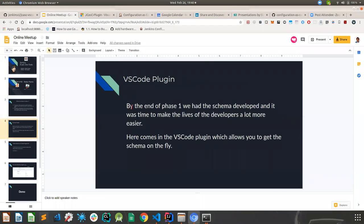That was part of my project. What we did was make changes to the schema generation — the schema was previously being generated by a set of scripts, which we rewrote in Java so that it improved maintainability and modularity out of the box, making it easier to debug or test. That was part one of the project. By the end of phase one, we had the schema developed and it was time to make the lives of developers a lot easier.